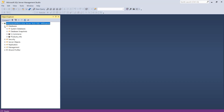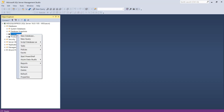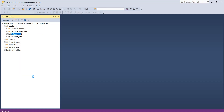Then expand the Databases node. In the Databases node, choose your database. Here I want to check the owner of the database e-commerce, so right-click on it and select the option Properties.